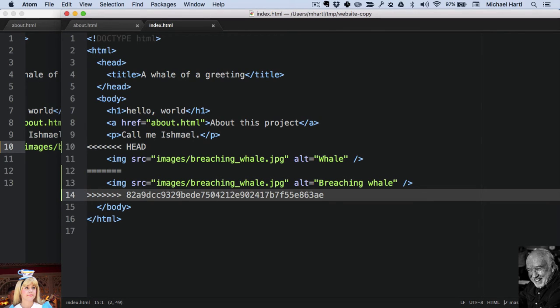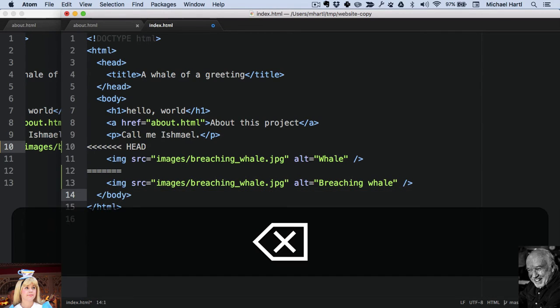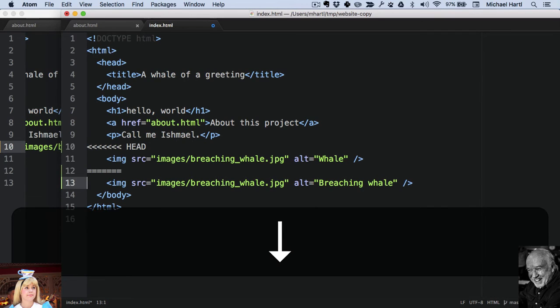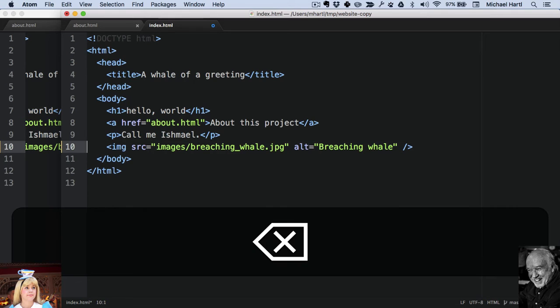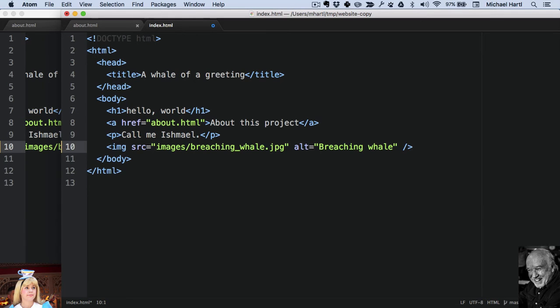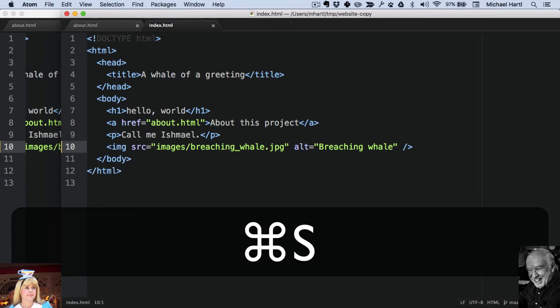Suppose in this case that Bob realizes Alice's alt attribute is more descriptive and decides to use hers. You could delete that line, delete this middle line, and delete his line. Save it.